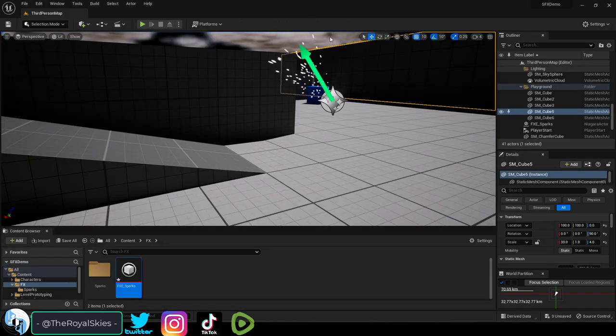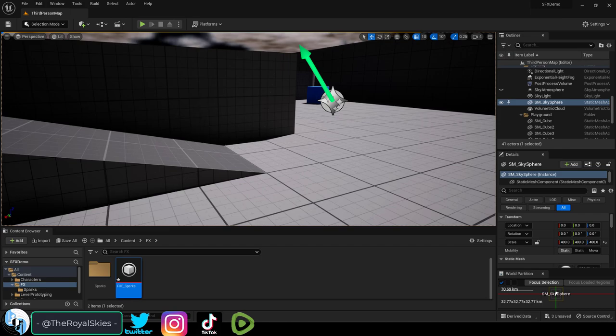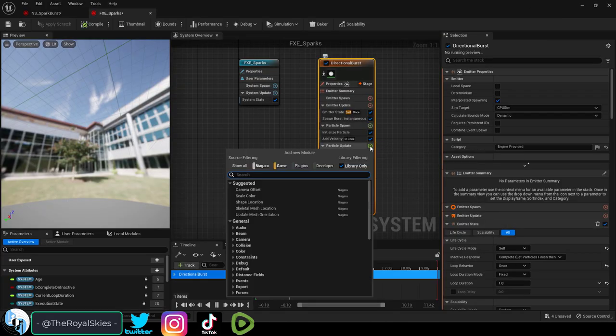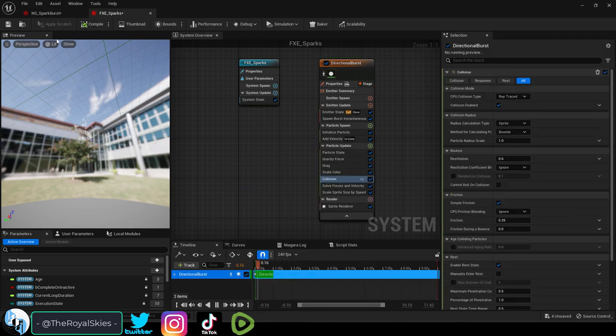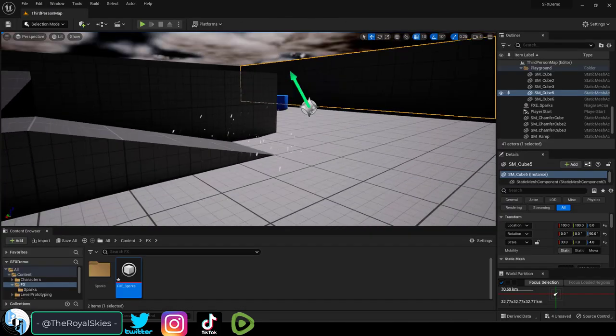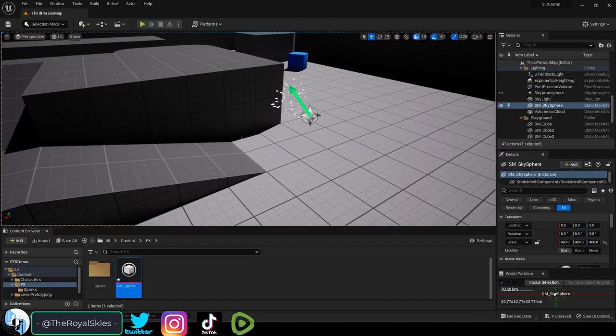For example, right now the sparks are going through the world and that is because there are no collisions. If we wanted it to collide, under particle update, you just add collision. And if you compile and play, now you can see your particles will collide with the environment.